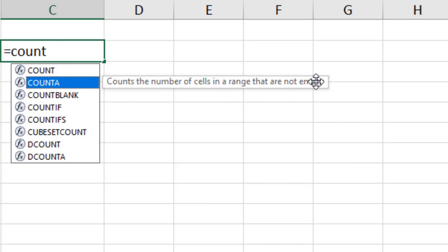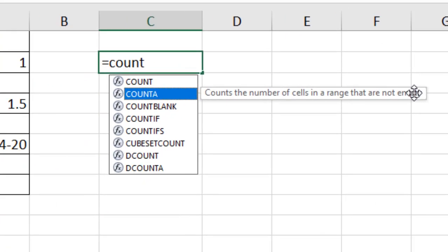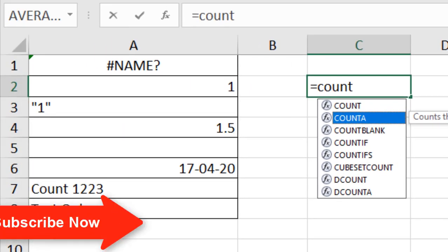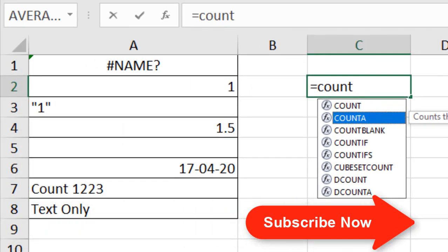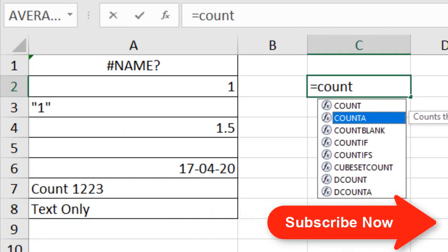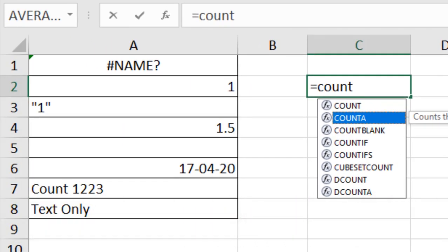You should understand by now that the COUNTA function counts all the input inside a data range except empty cells. So if you have 10 cells and only one empty cell, COUNTA will count 9.